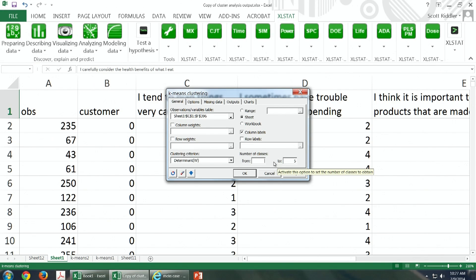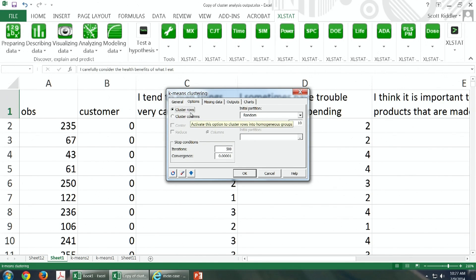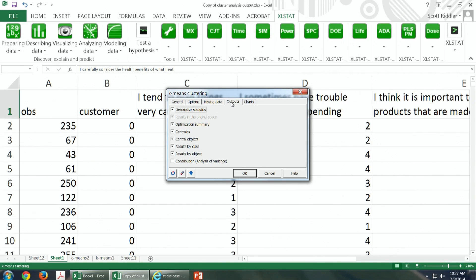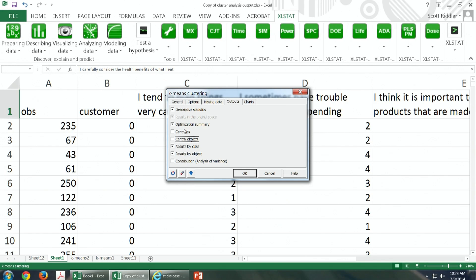We can specify that we want the software to try segmentation with two segments up to seven. In Options, we say we want to cluster rows, because customers are rows in our data — each row is a customer or survey respondent. We don't want missing data. For output, we select results, descriptive statistics, optimization, summary, results by class, results by object, and the chart options.